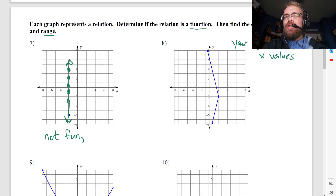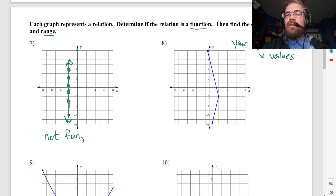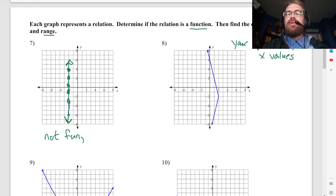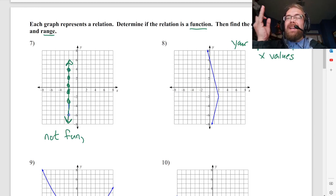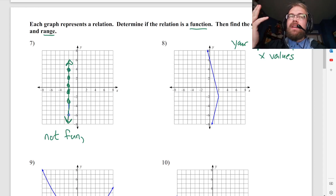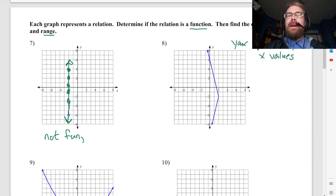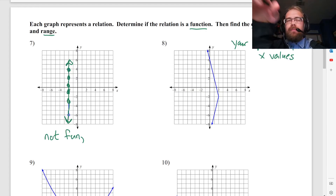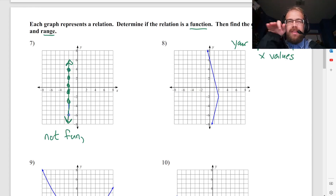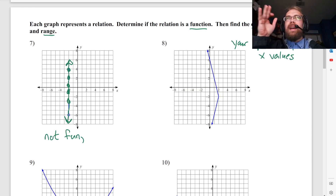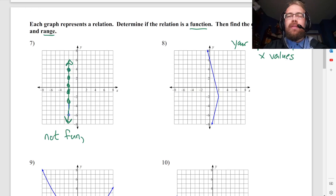And the way I like to think about range is it's sort of like your height, or your ceiling range. On a graph there's no forwards and backwards — there's only left and right and up and down. So range is the up and down — it's the y values.